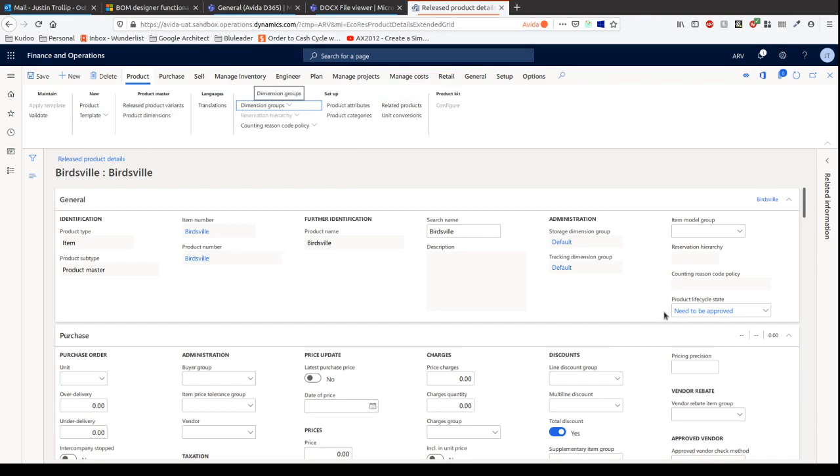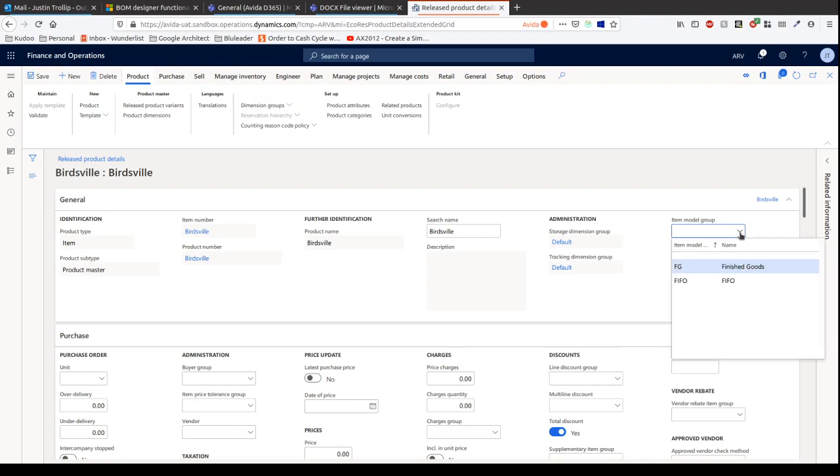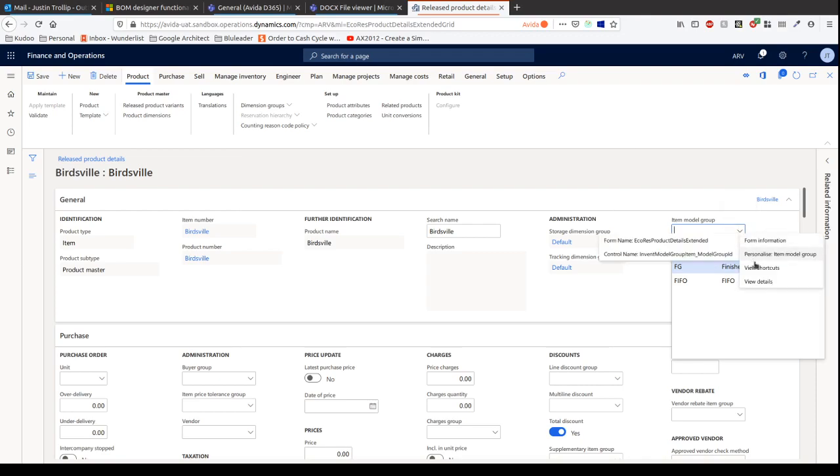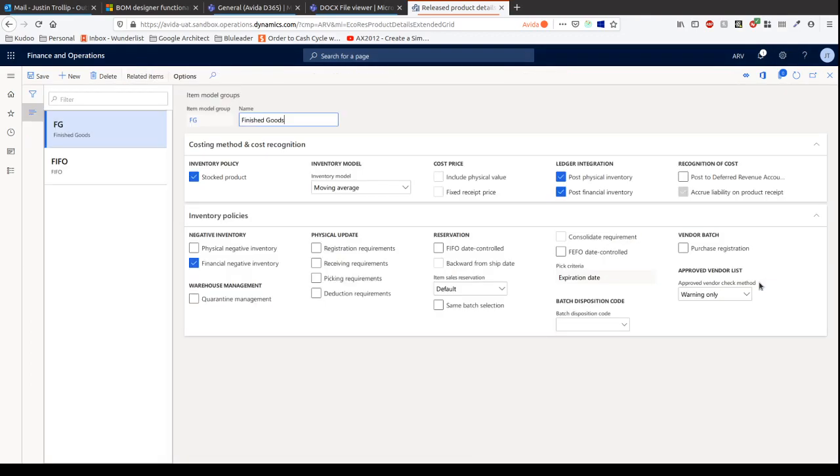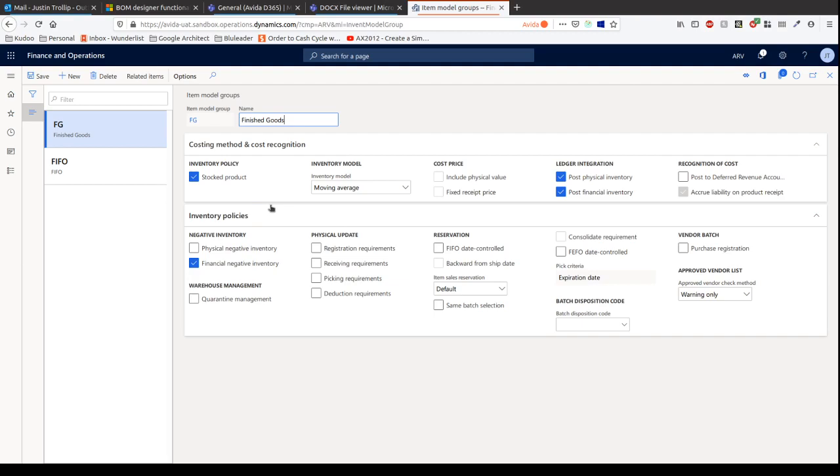Now item model group is always required too. We've got two here, which is finished goods and FIFO. Item model group determines a lot of things. This is a very important configuration setting to get right. If you get this wrong, it can cause a lot of issues within your implementation. First of all, you can see here the inventory policy says stock policy. You can also see the inventory model is moving average. The inventory model allows you to choose moving average, FIFO, LIFO, as well as standard cost.